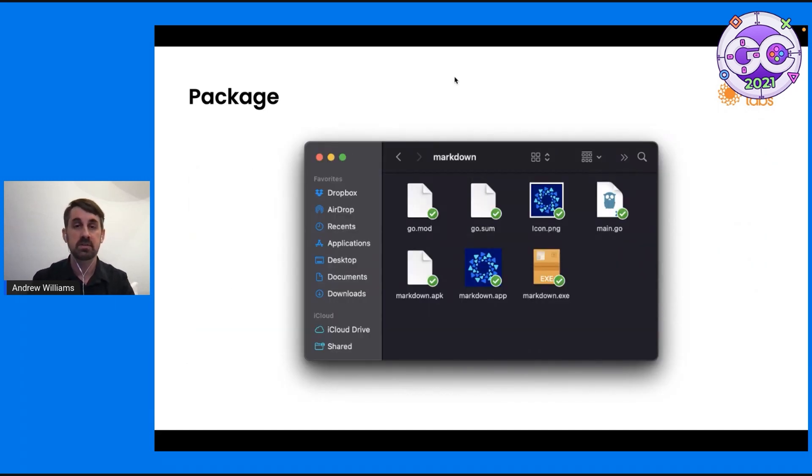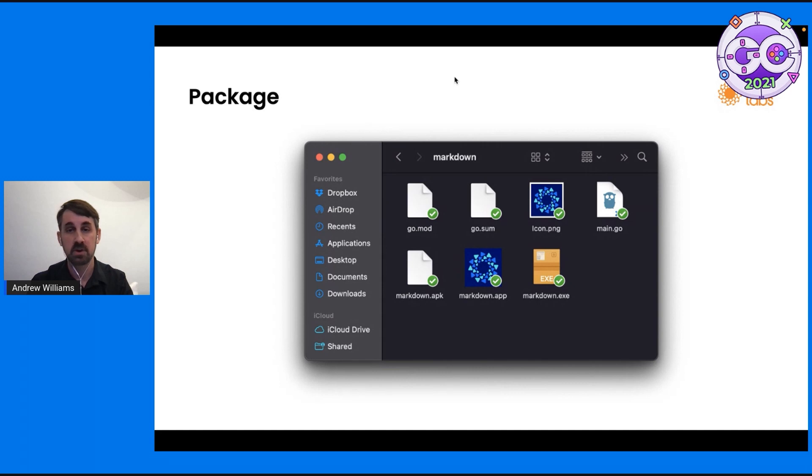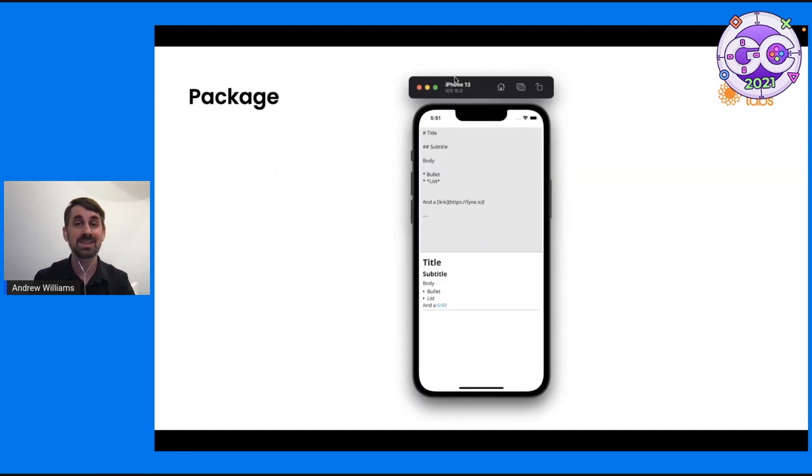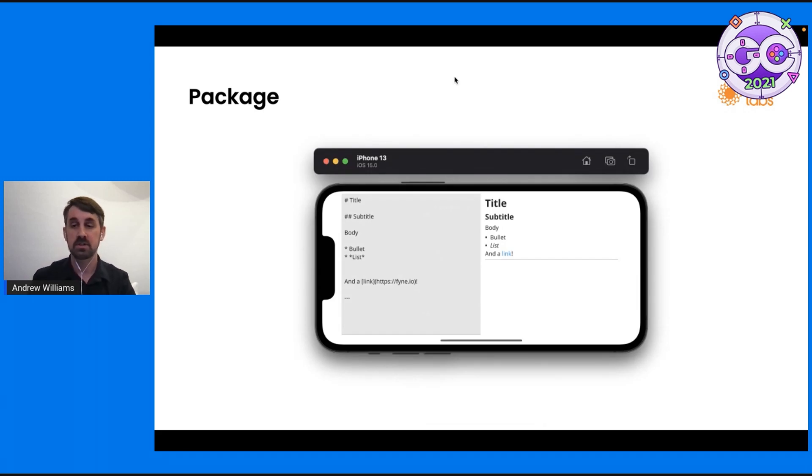You can see here the different applications that have been packaged. We've got on the bottom left Android. We could double click the app on our Mac, or we could run the Windows. And this is it running in iOS simulator, or in landscape mode, as you can see there, if you've rotated your device.